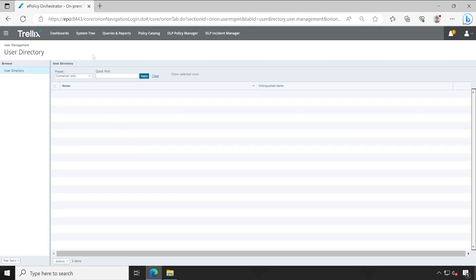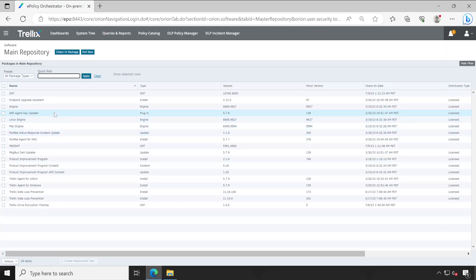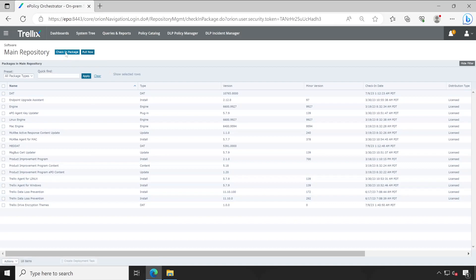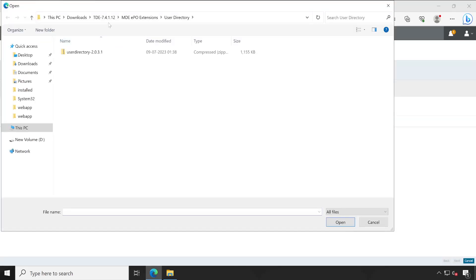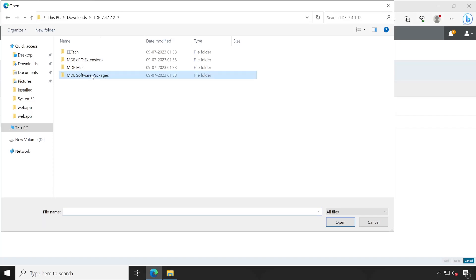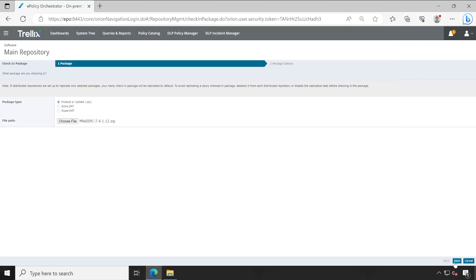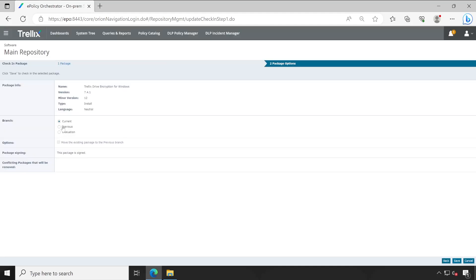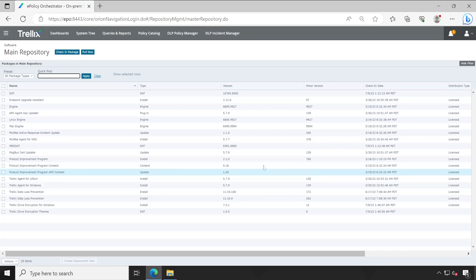So don't worry about that. Now let's go to the main repository where we are going to actually import the packages. Click on check in package, choose file, and let's go back and select MD software catalog. Very first we'll choose encryption, drive encryption for PC. Now next. Very clearly, you want to check in this package then it's under, you know, this particular current diagram branch. And it's got added guys, see.